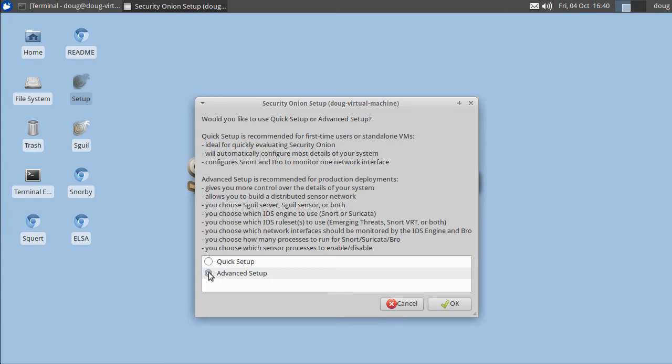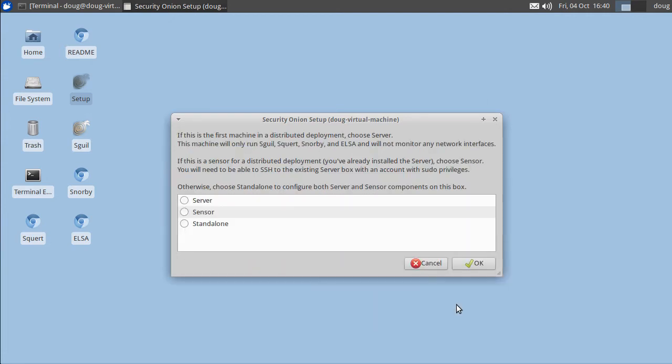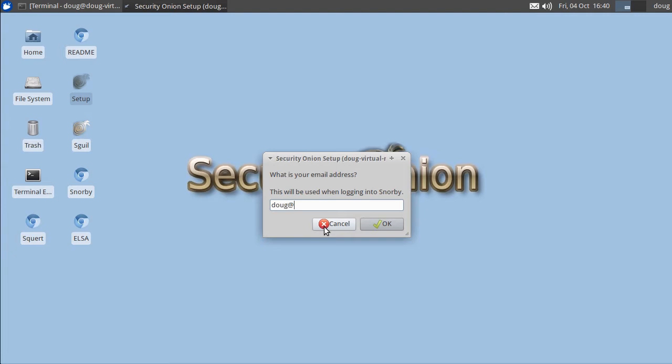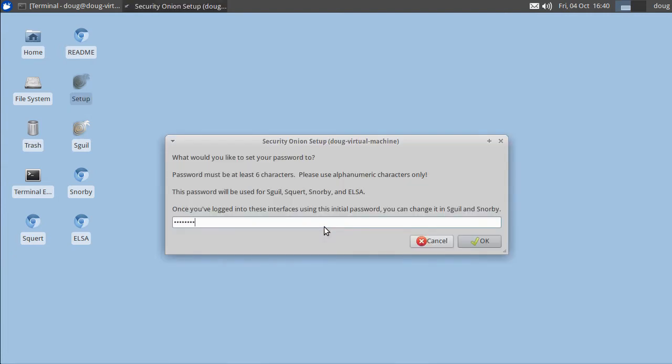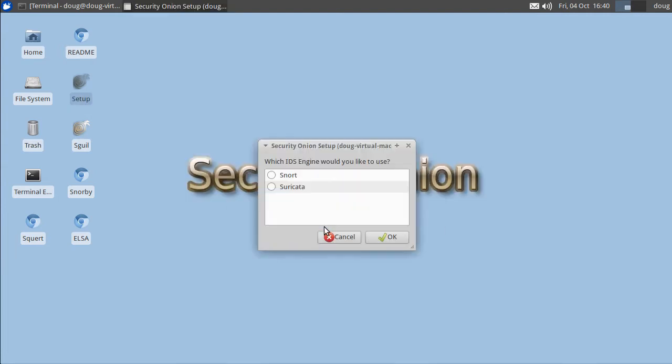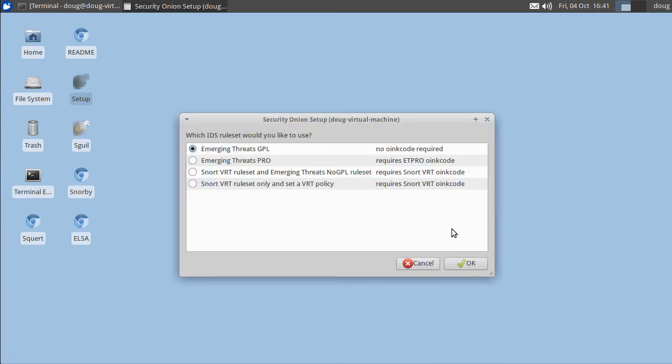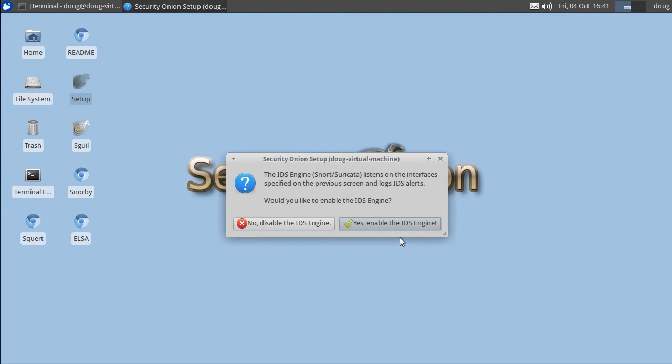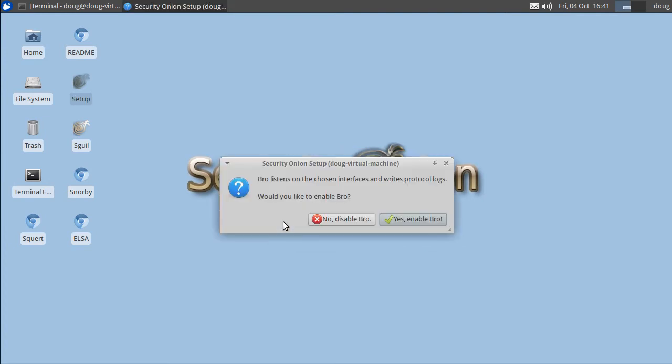We're going to choose Advanced Setup because for the purposes of this demo we're just going to enable Bro and ELSA and disable everything else. So Advanced Setup, click OK, we're going to do a standalone installation. Here we're going to create our username and password for logging into ELSA. So we specify our username, specify our email address, set a password and confirm the password. Set the default IDS engine and the default IDS ruleset. Specify that Ethernet 1 should be monitored and again we don't need the IDS engine so we're going to disable it.